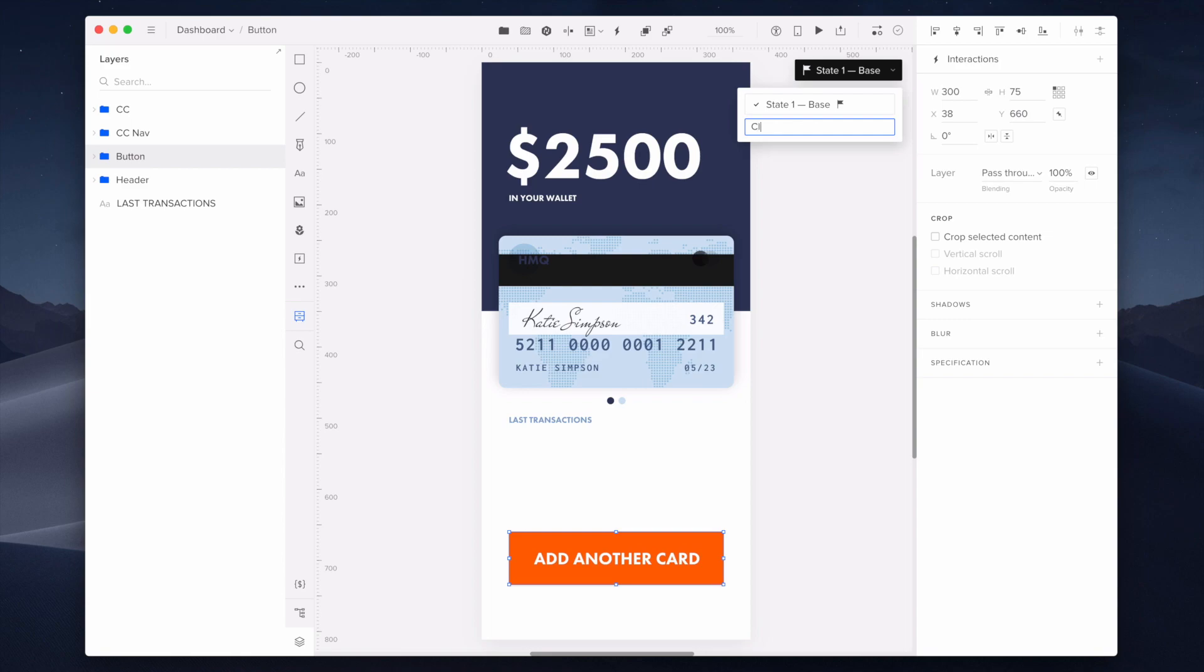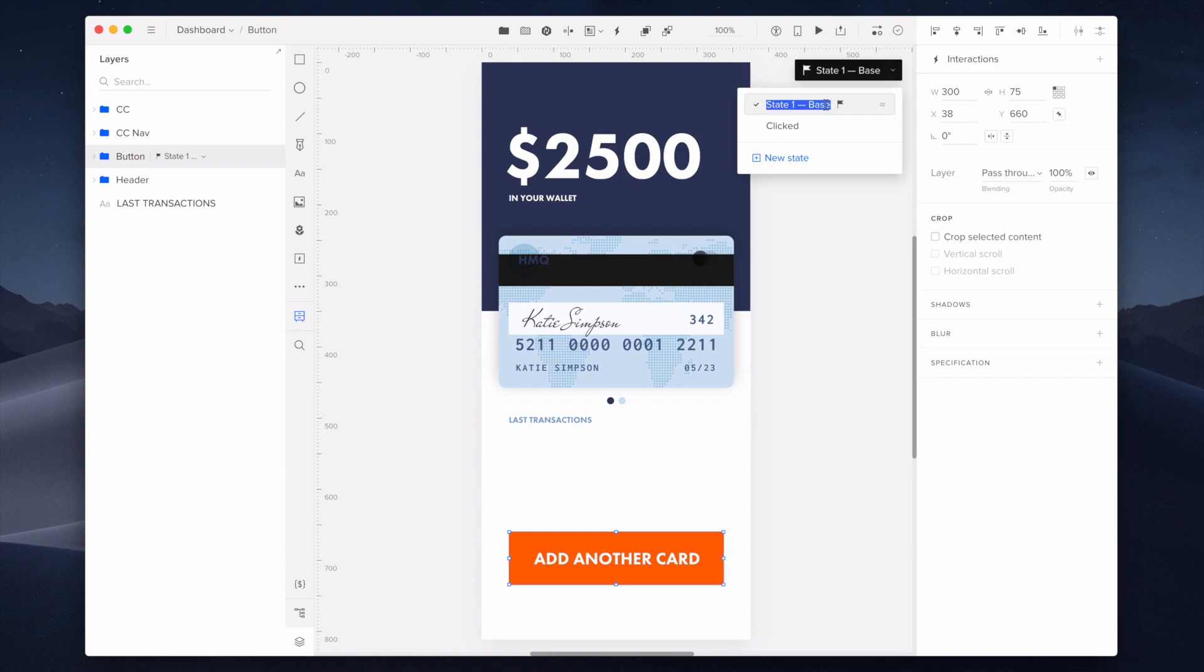Here I'm naming the clicked state and changing the name of my base state by double clicking on the base state in the state selector. The base state is marked with the flag icon. A base state is a foundation that other states are built on, so when you update the base state, the following states will be updated as well.